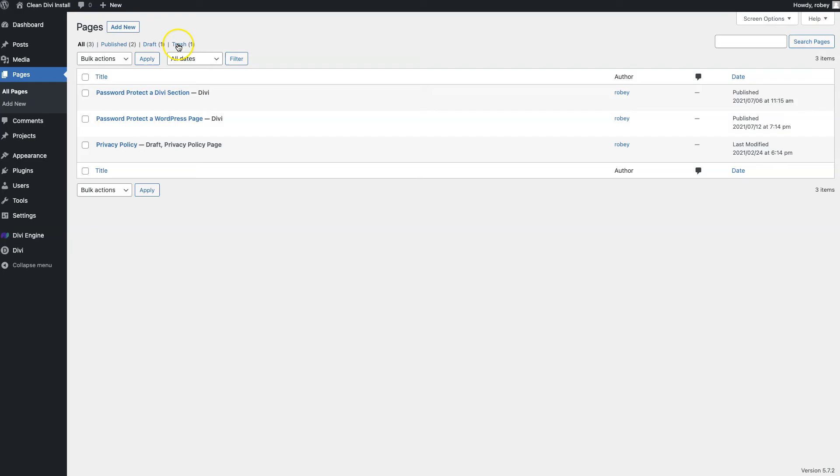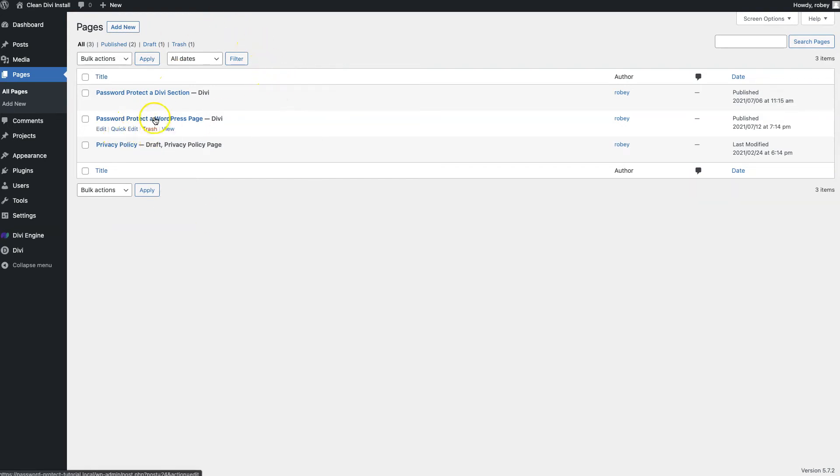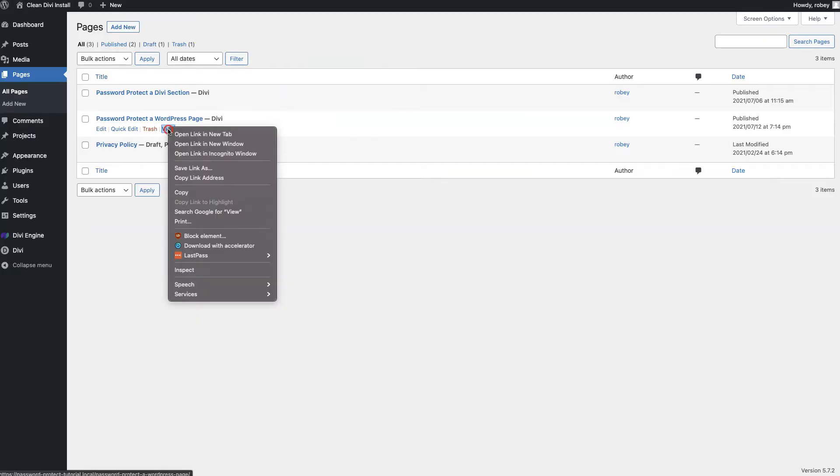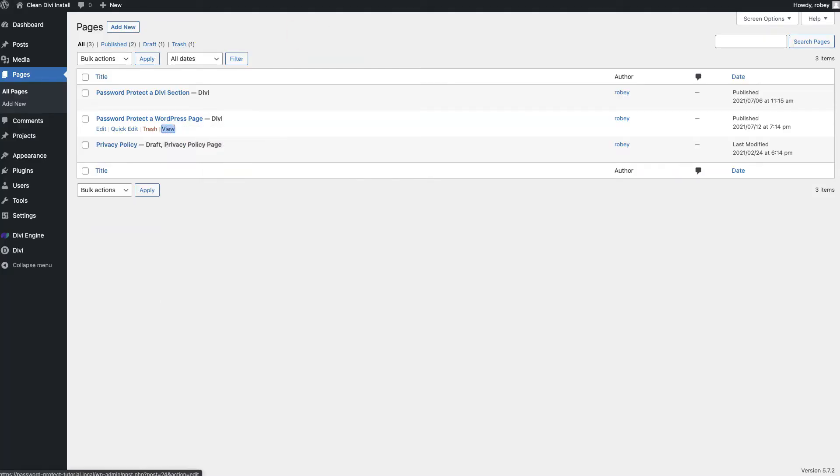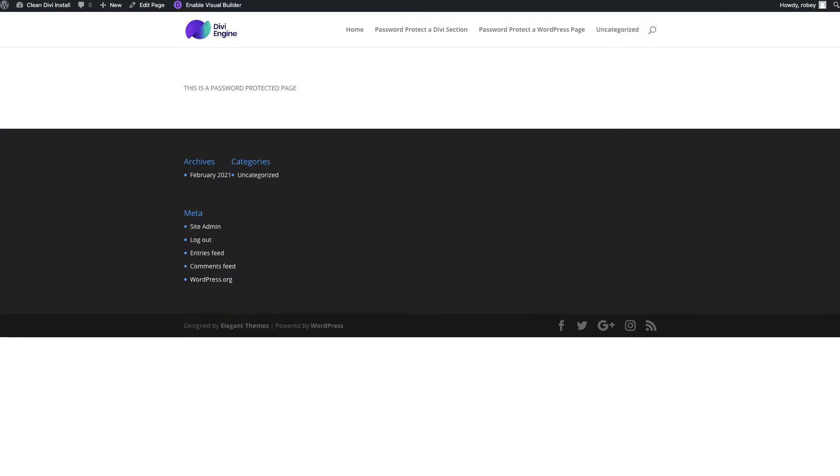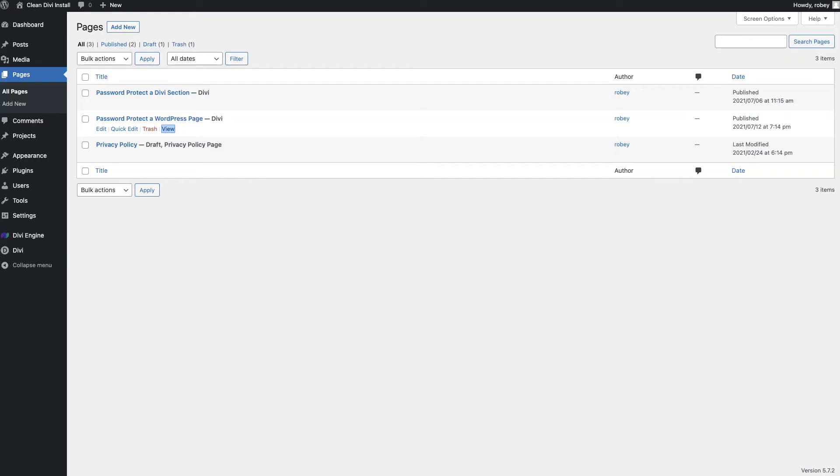You'll see that I have a few pages created here for the tutorial. We're going to look at the password protect a WordPress page. Let's take a look at what that page looks like. We can see it's already got a message that I put in there saying it's a password protected page, but it gave me direct access to it.